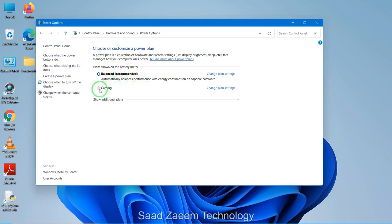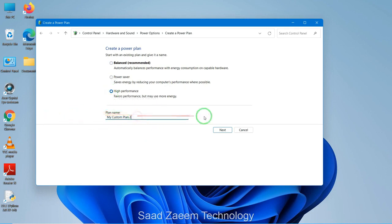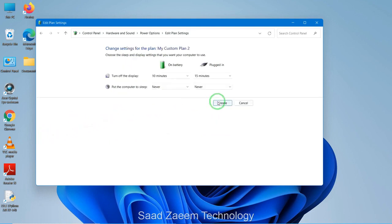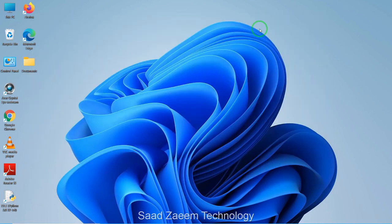You can see there are two options here — I made a custom gaming option for myself. If you want the high performance option and don't have one, click on 'Create a power plan,' select High Performance, give it a name, then click Next and Create. High performance mode will give you better performance, but if you're not plugged in it may also cost you more battery life, so keep that in mind.